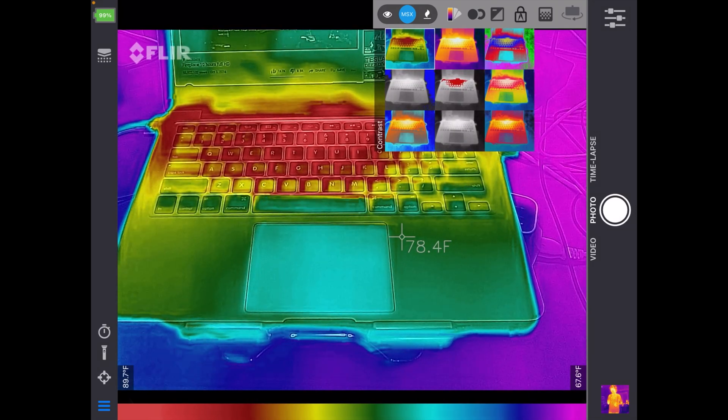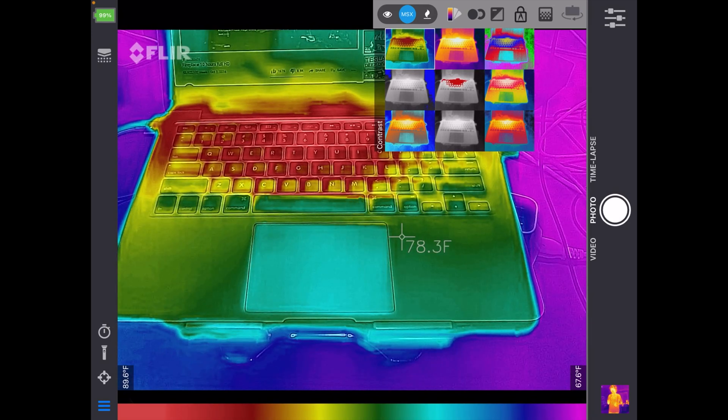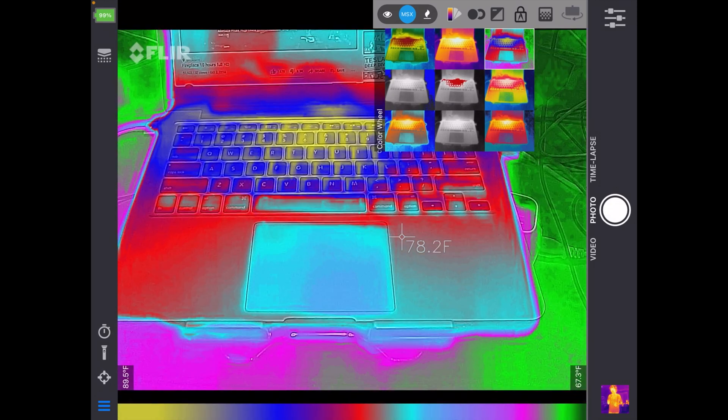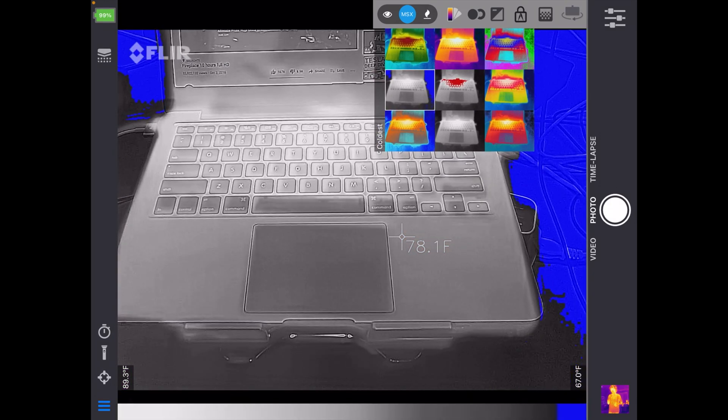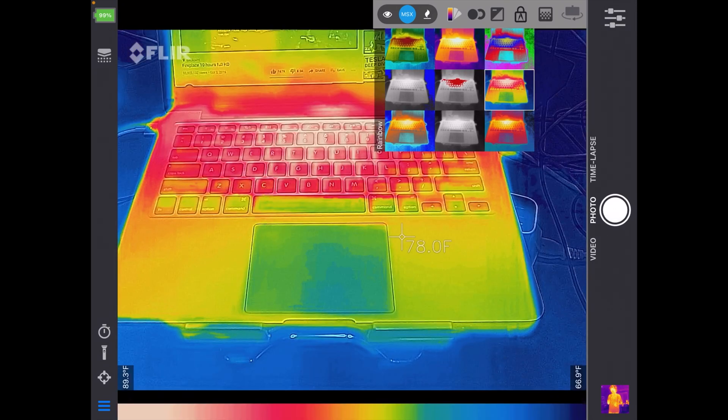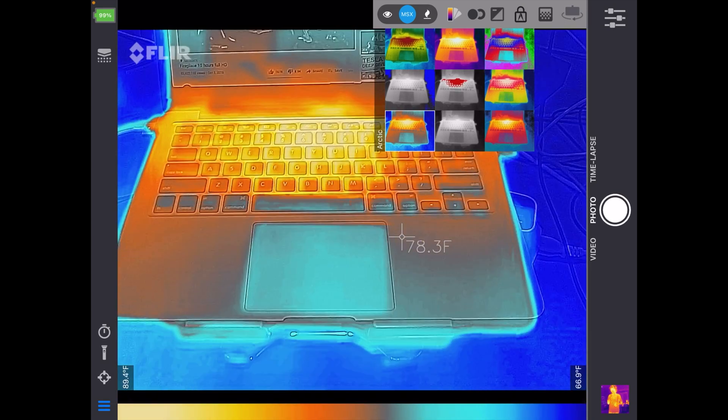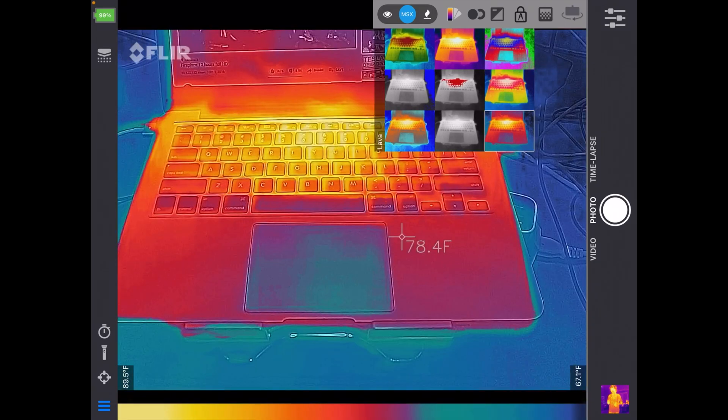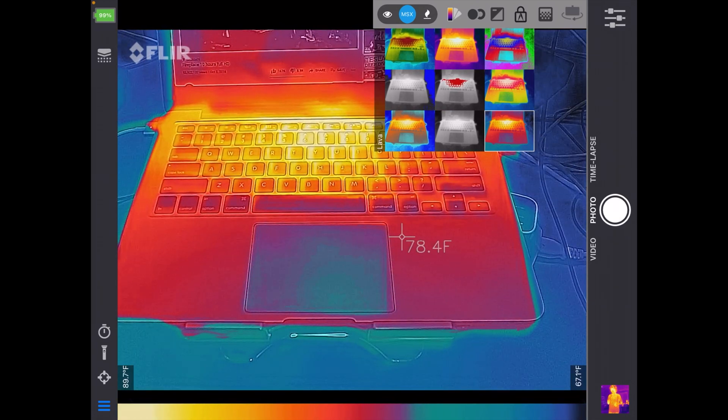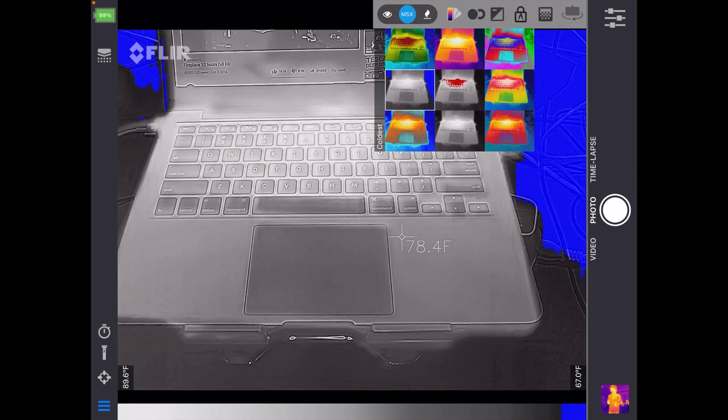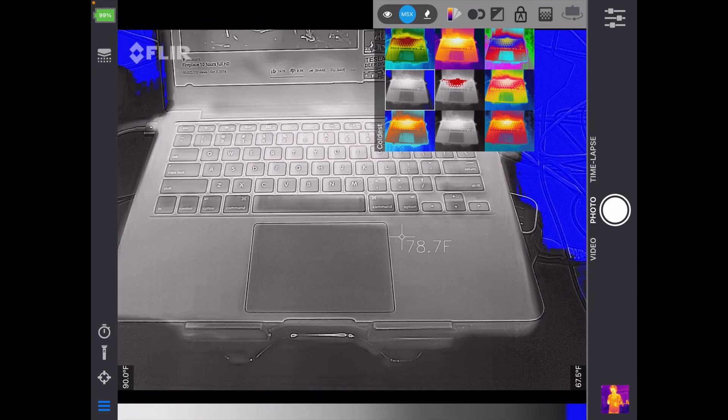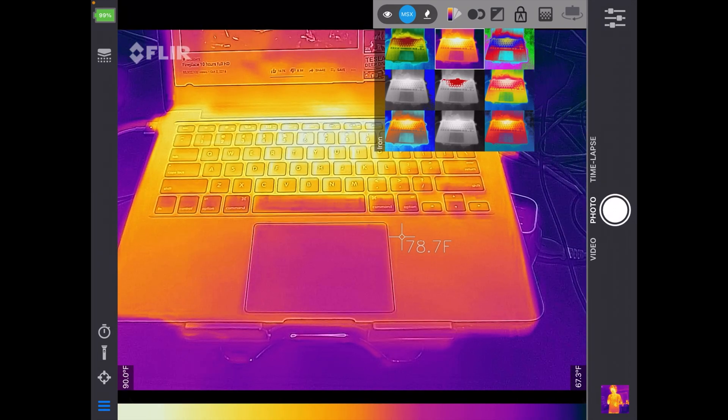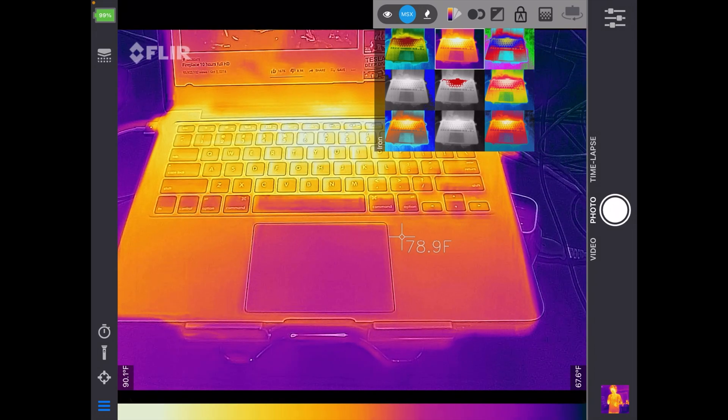So back on palettes, we have contrast mode. This is iron, and this is the one I've been using. Next we have color wheel. This is coldest, hottest, rainbow, arctic, gray, and lava. So if you want to find the hottest thing, you might go to the hottest mode. Or if you want to find the coldest thing, you might go to the coldest mode. As I've been learning this, I've mostly been staying on iron. But as I get into it a little bit more, I'll probably switch back and forth between these. I've just found it easier to not switch around the palettes right now while I'm trying to learn it.